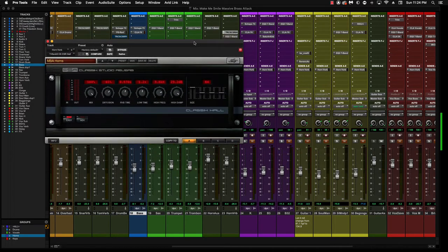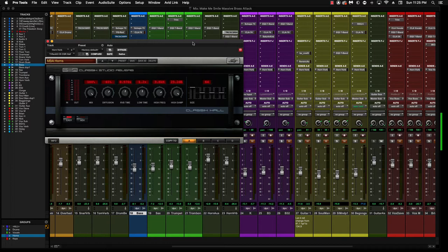The reverbs from IK Multimedia are very underrated. You'll see some comments where people say they're too bright sounding, but the thing is if you're just going for a preset, that preset might be too bright. Then you can go in and change that, and I will show you what I did here.